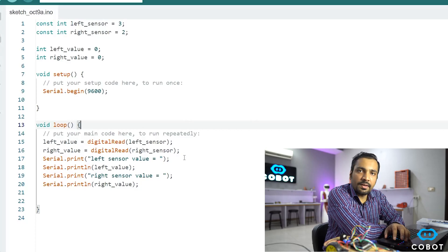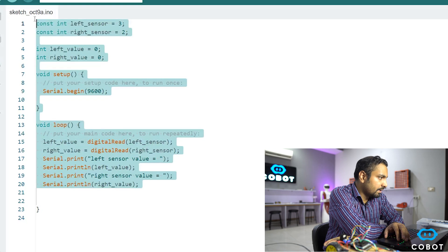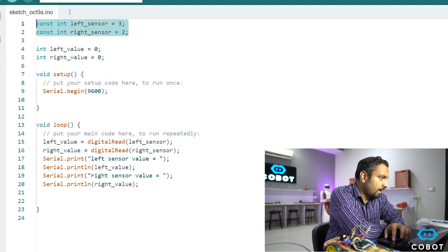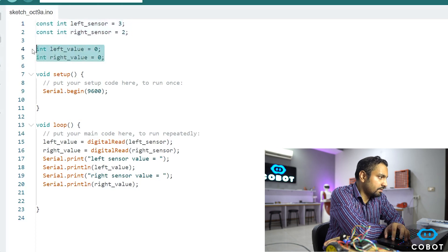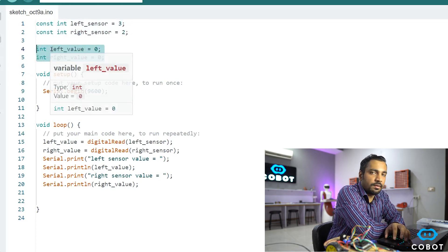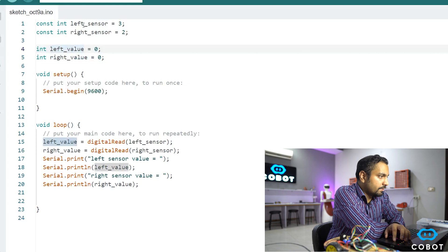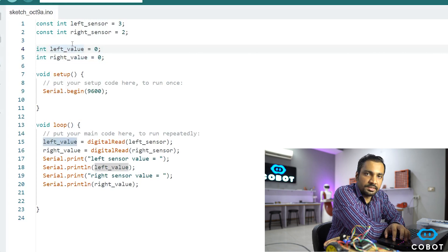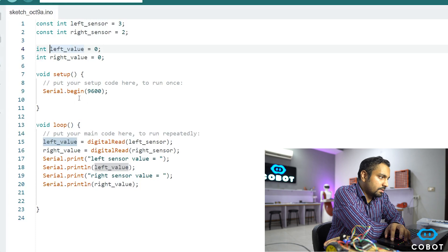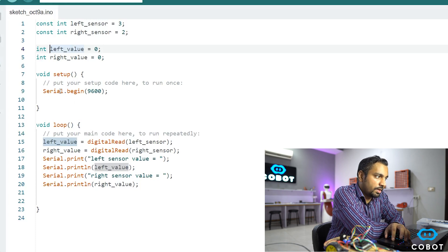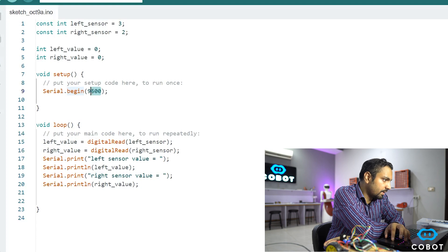So I have written the test code over here. And let me just quickly explain it. In the first two lines, we have declared our two sensors. Then we have initialized some variables to store the values that we read from these sensors. In the setup function, we are just starting our serial communication at the baud rate of 9600. This is very common, very easy to understand.